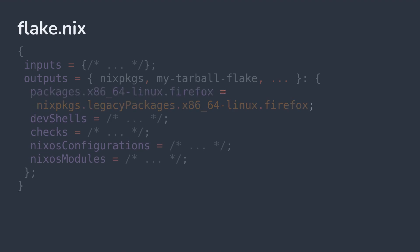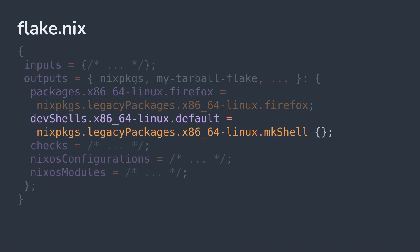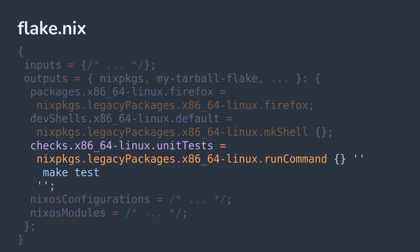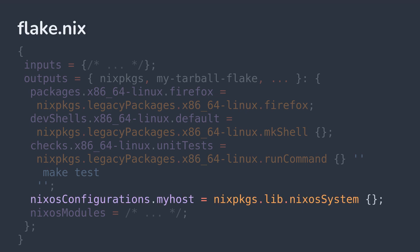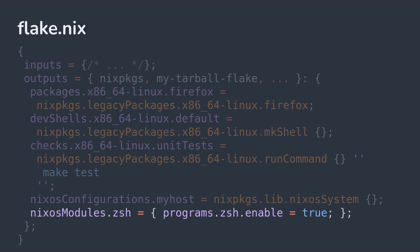Packages are programs like Firefox or libraries like OpenSSL. Dev shells are development environments created using the mkShell helper. And checks are builds that assert the validity of a package. NixOS configurations and NixOS modules declare NixOS builds and reusable configuration for NixOS systems.